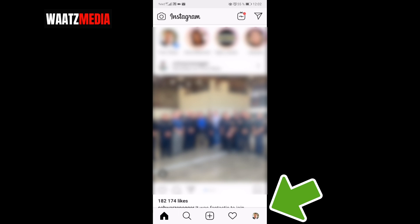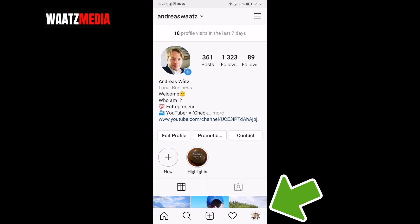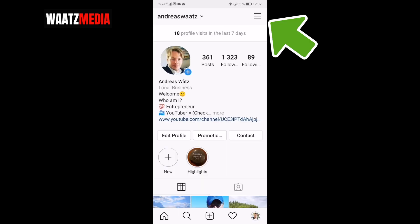Go to the bottom right corner and click on your profile image. Then go to the top right corner and click on these three lines.